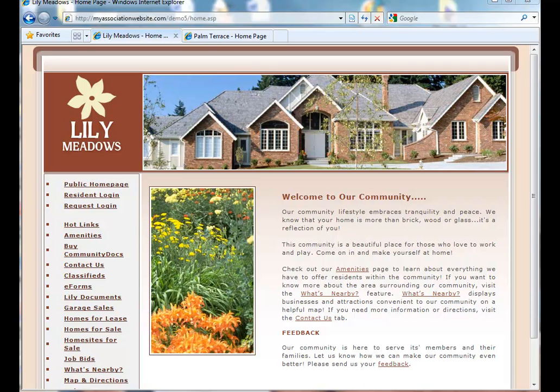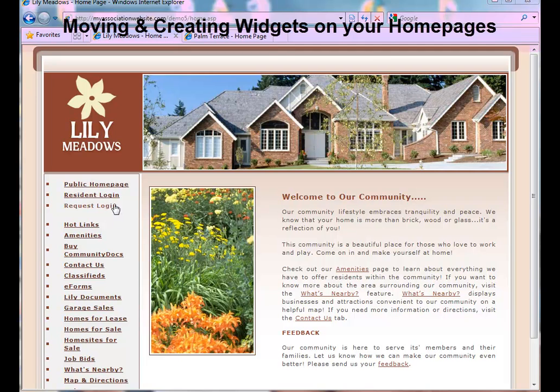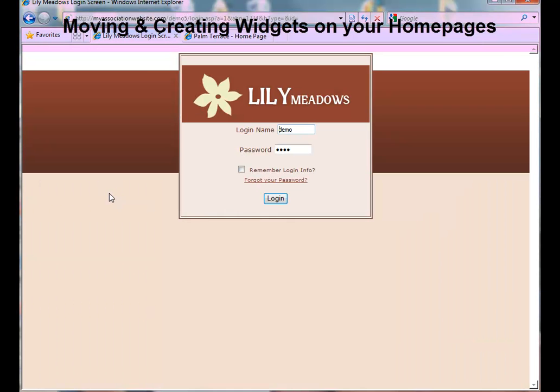Welcome to the AtHomeNet Feature Support Series on Widgets. For this demonstration, we're going to learn how to move a widget and create a new widget.